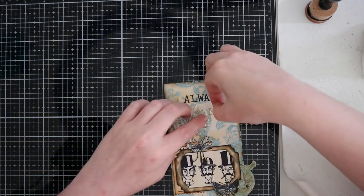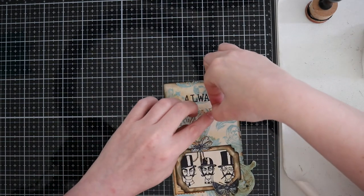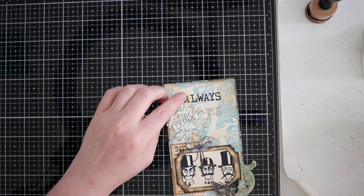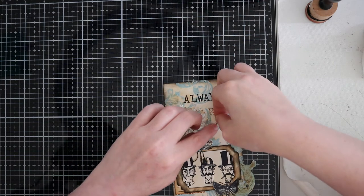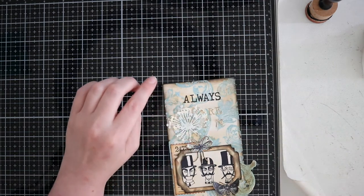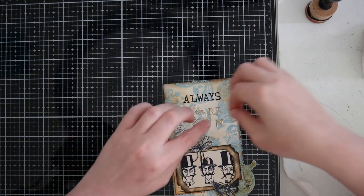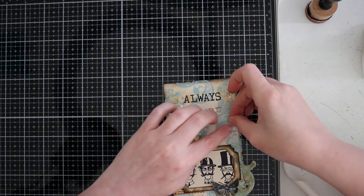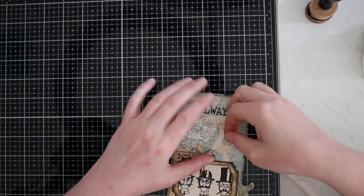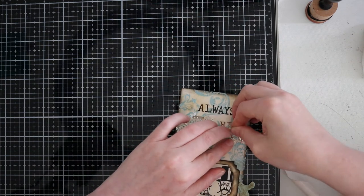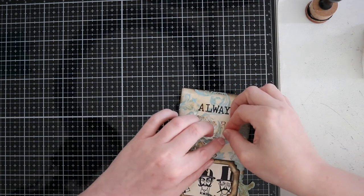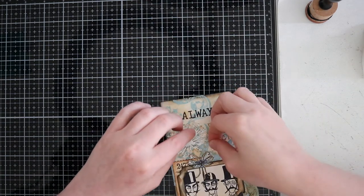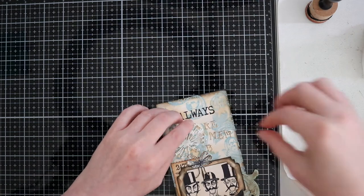Just finishing the little details. Putting the word remember there at its place. Make sure it's straight. And after this the card is done.